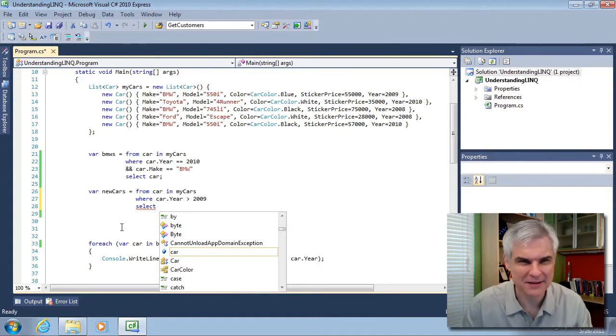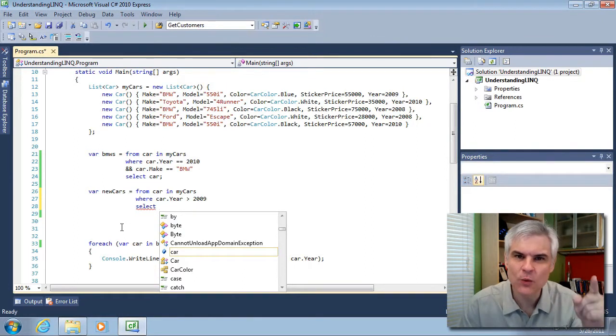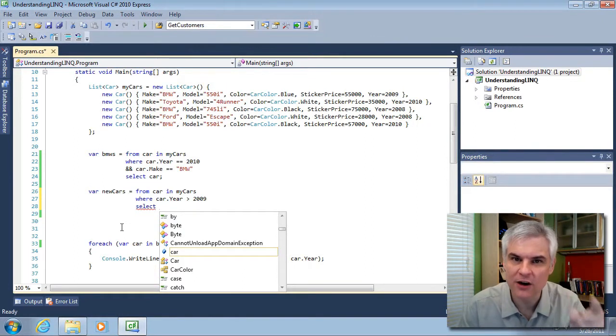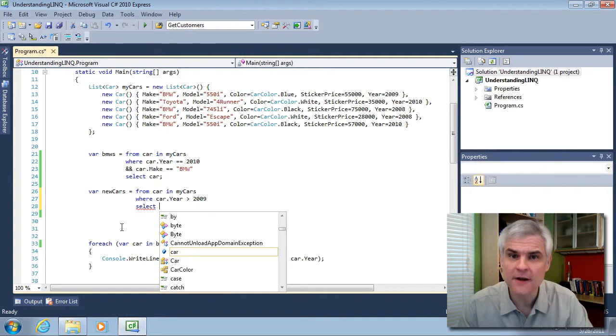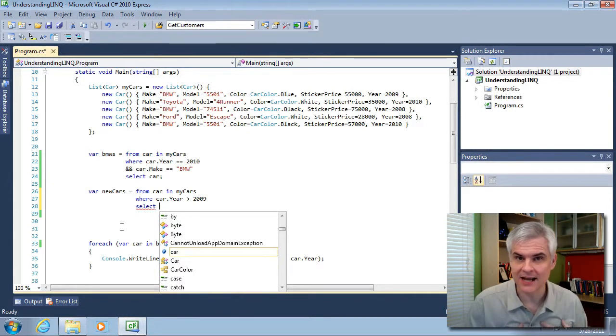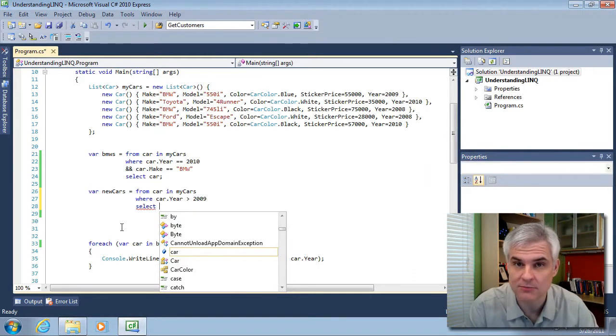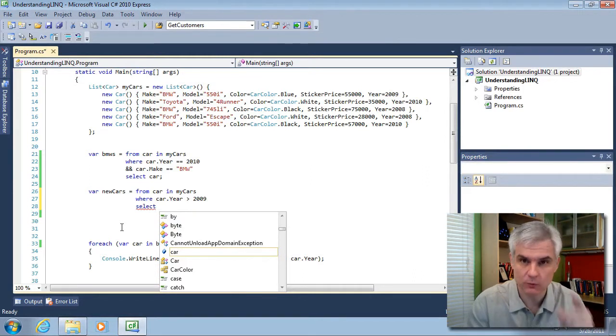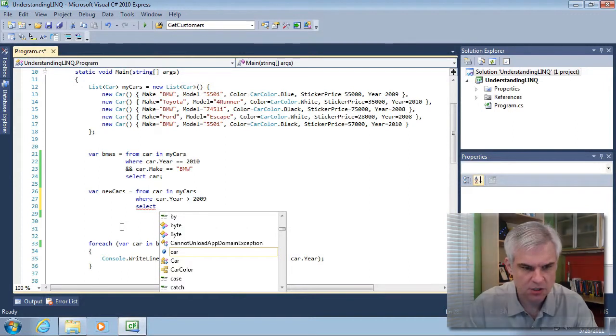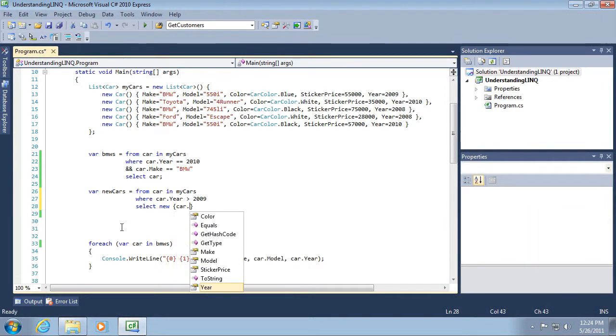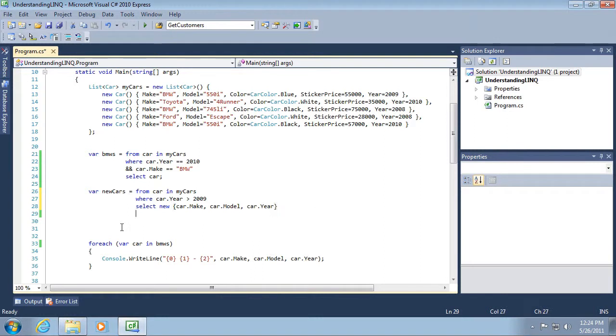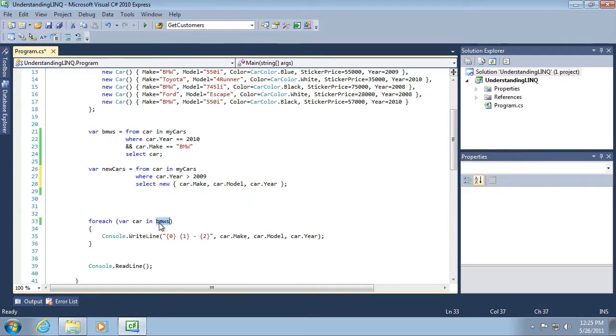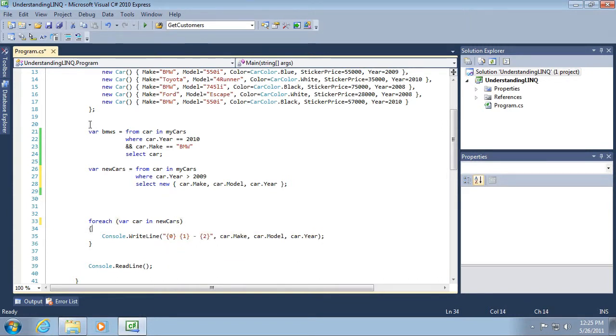Don't worry about anonymous data types too much. However, I will say this. That's why we use the var keyword. We're going to let the C-sharp compiler figure out what the data type should be. We're not giving it a name. We'll let the C-sharp compiler figure out what its name should be. Select new car.make, car.model, and car.year. Then we'll change this from BMWs to new cars. Now let's run the application.